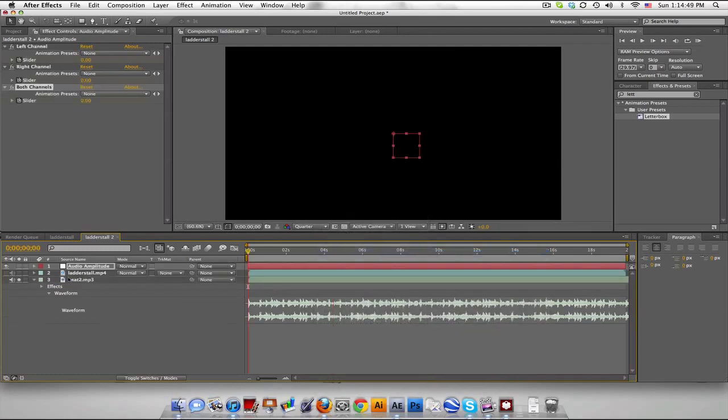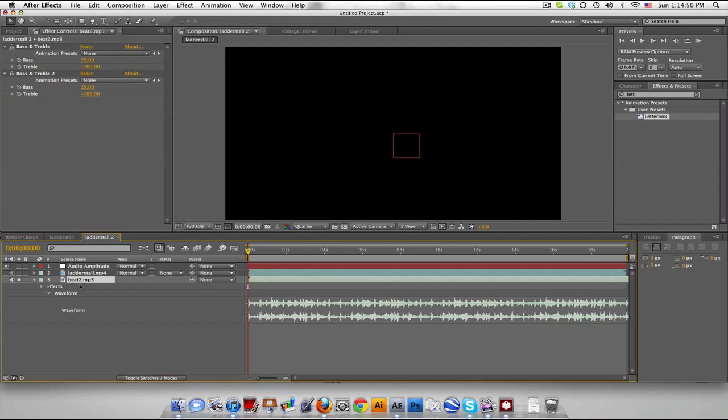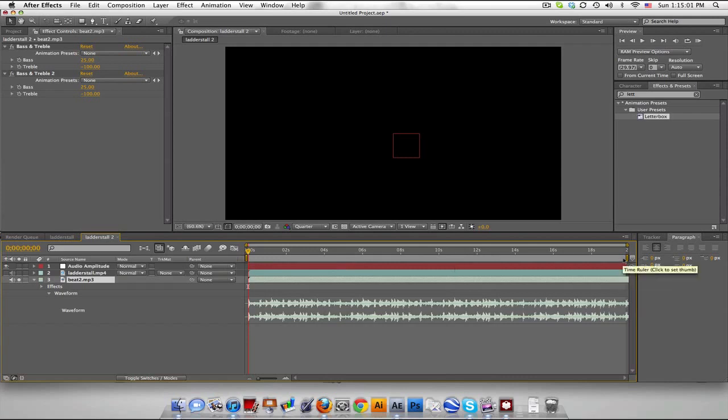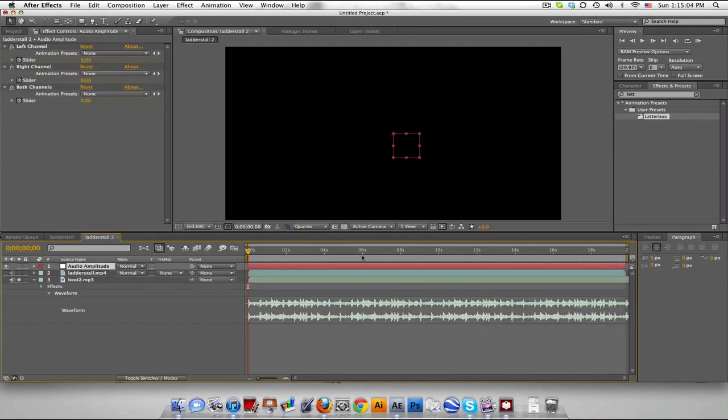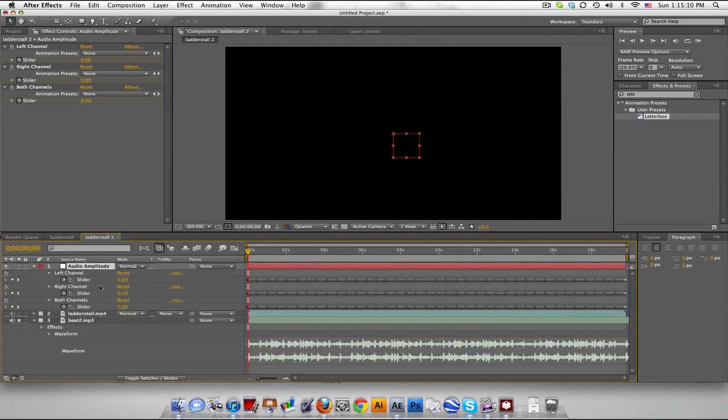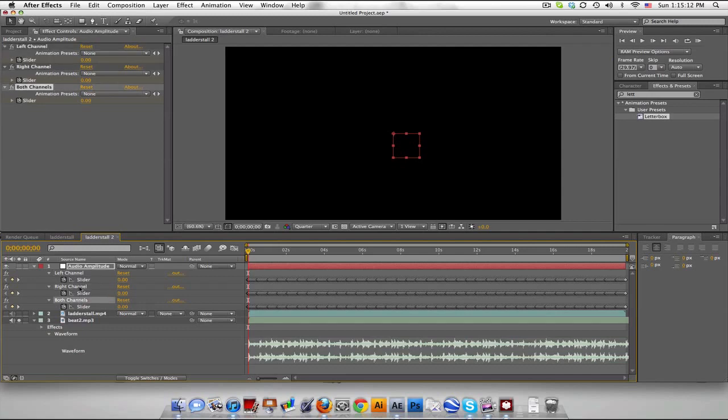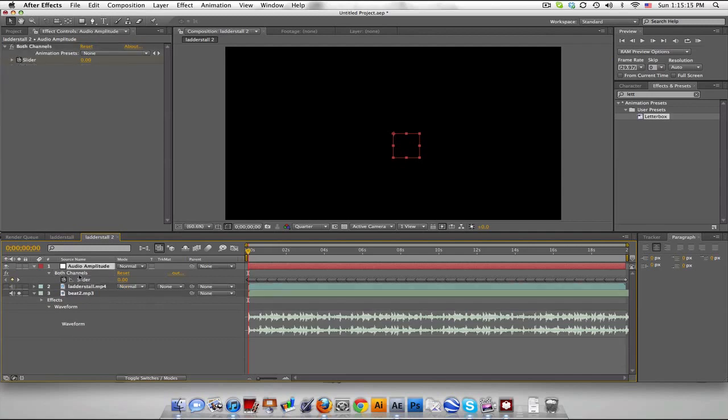When you do this, make sure your song is soloed, otherwise it'll sample from the audio in all your other layers at that time. And make sure your timeline is set because it'll make a null object to that time frame. We got left channel, right channel, both channels, so I'll just delete the left and right. If you've seen Video Copilot's tutorial, this is kind of like it, now we'll just go a little bit further.